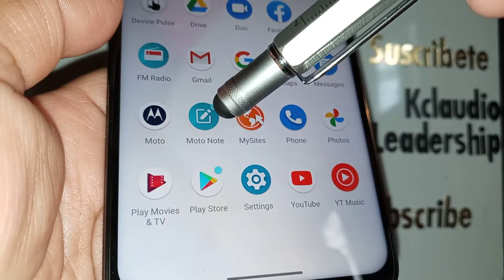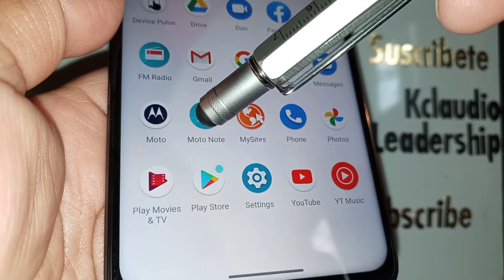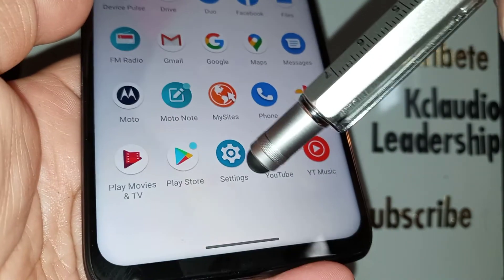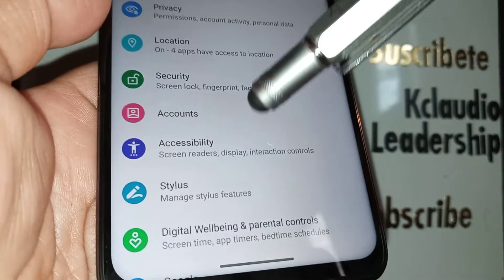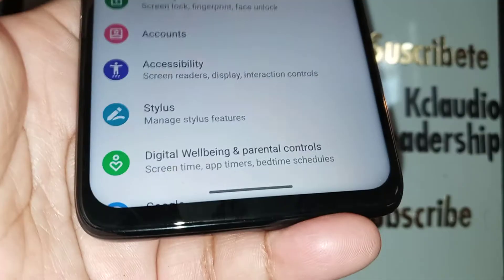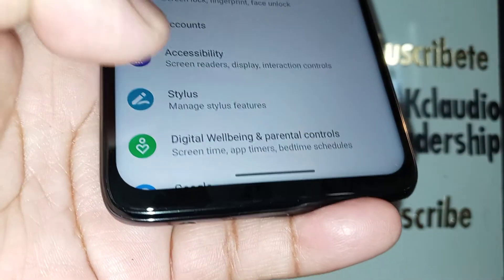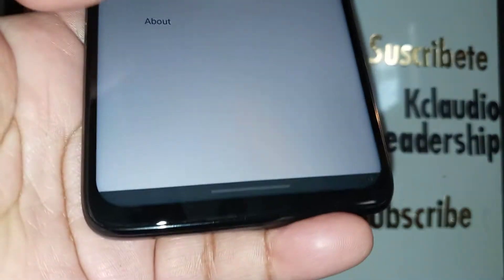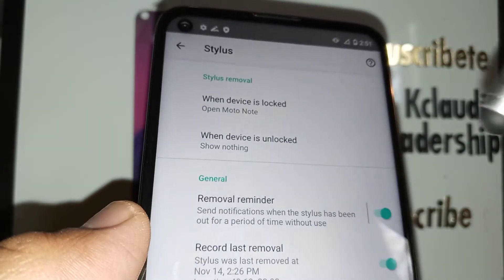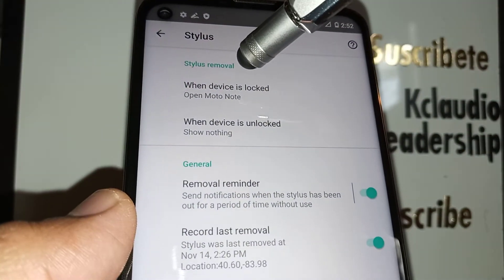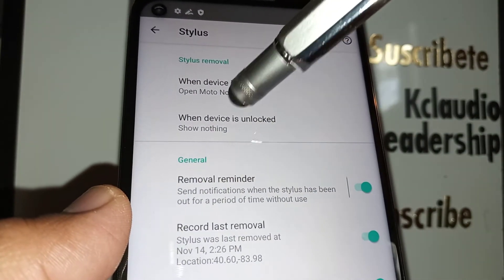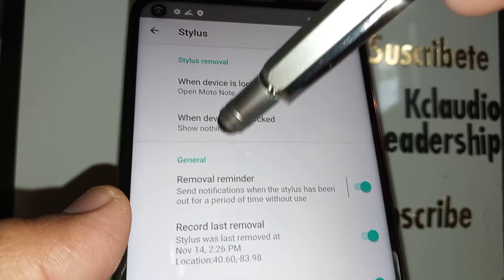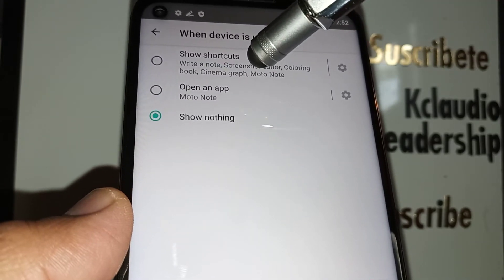Open the application tray. You can fix this problem on the Moto Note app, or go to Settings. Let's go quickly to Settings and find Stylus. At the upper side of the screen, open the second option.